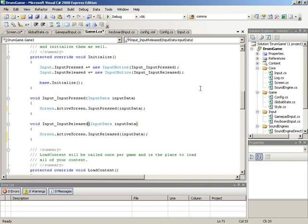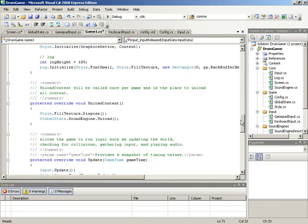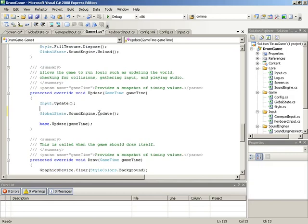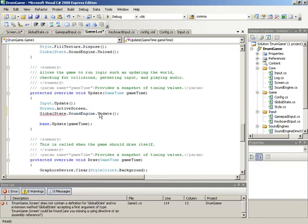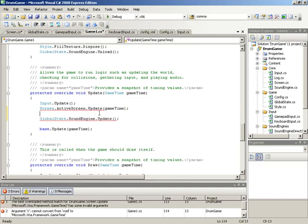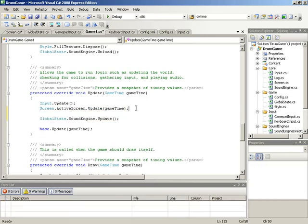Now we need to jump down to the update method. Here inside of update we'll jump in right below our call to input.update and make the call to the active screen to tell it to update. This is going to be looking into the screen class, accessing the active screen property, and calling the update method. Update is going to need to take in the current game time, so we'll pass that along.